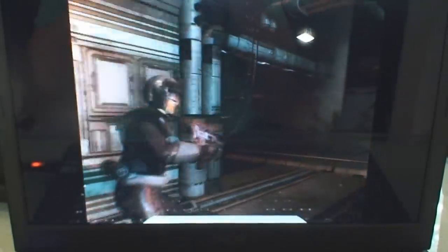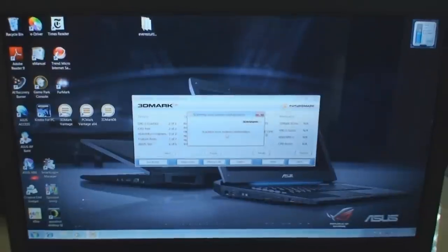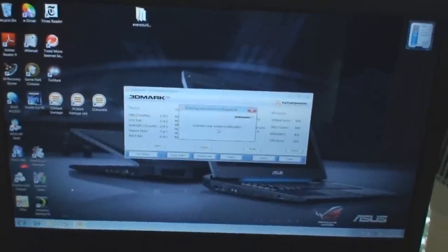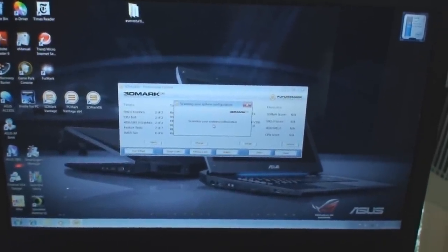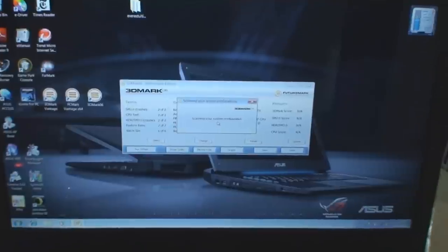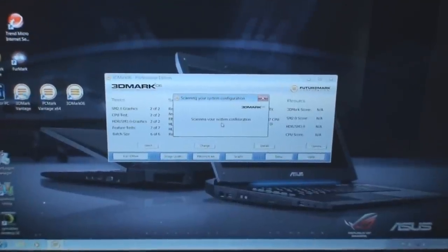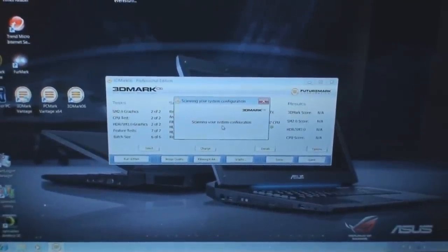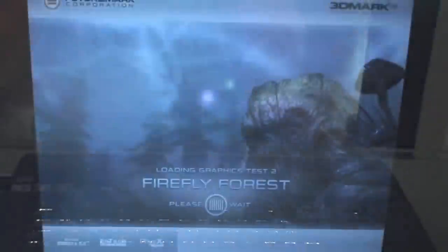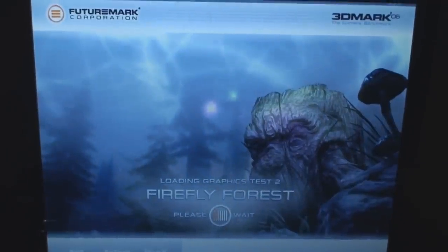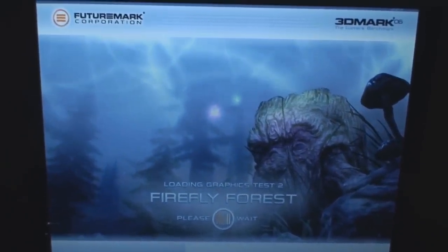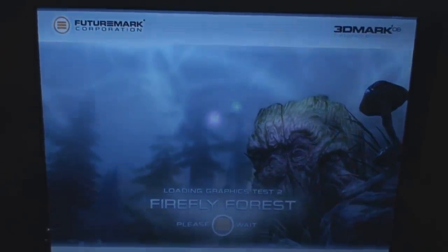Right now, this is just running some benchmarks. Later on, in the next follow-up video, we'll show you how this unit handles 3D games with 3D Discovered and a pair of analog glasses.